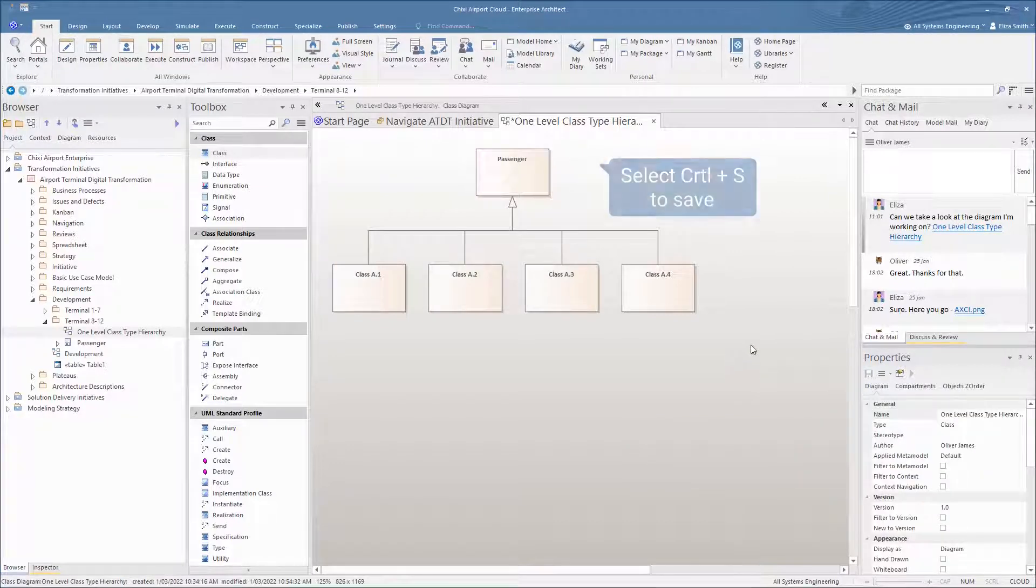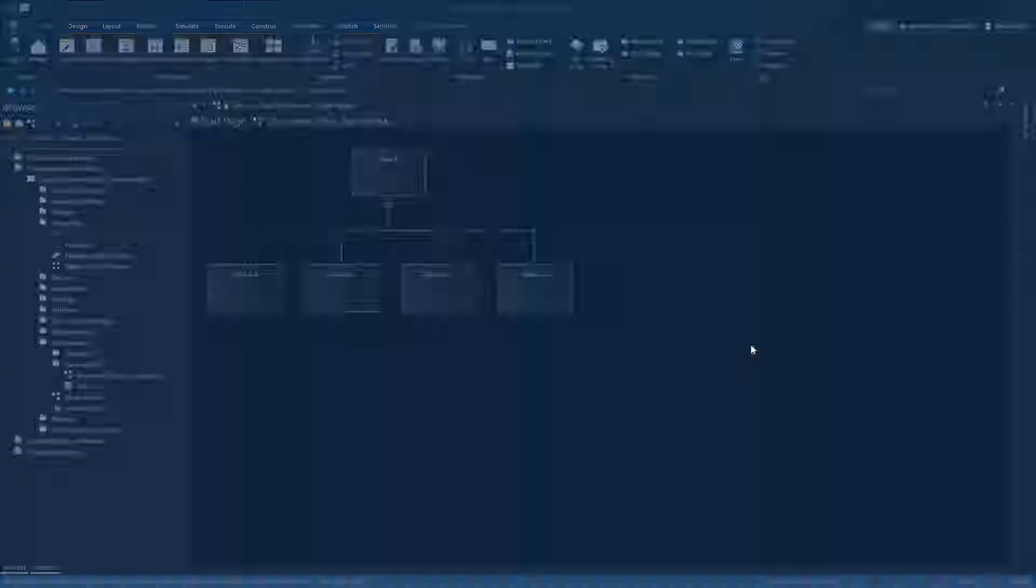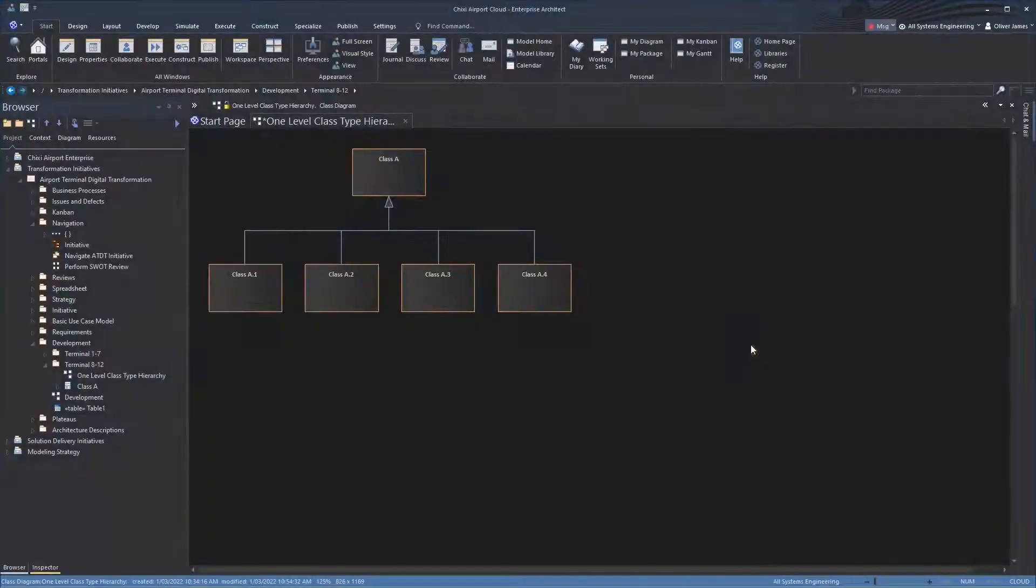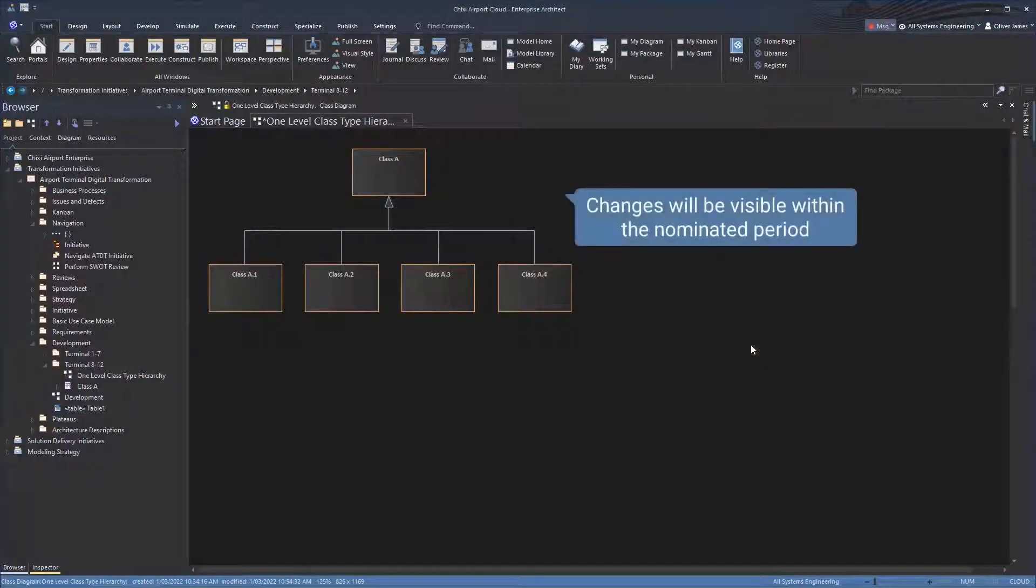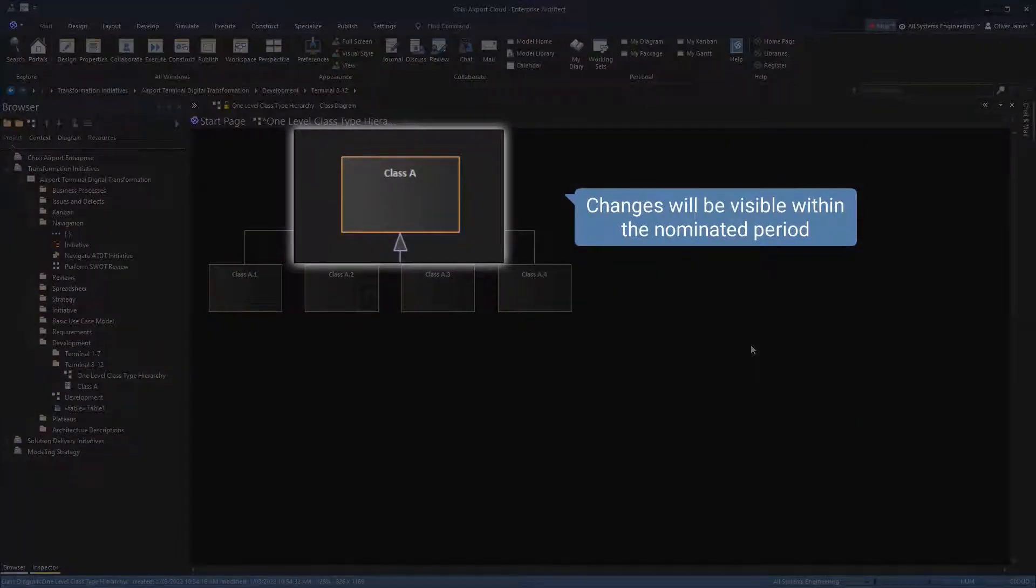To set the auto-refresh in action, save the diagram using CTRL-S. On user 2's screen, we'll observe the saved change within the auto-refresh period.